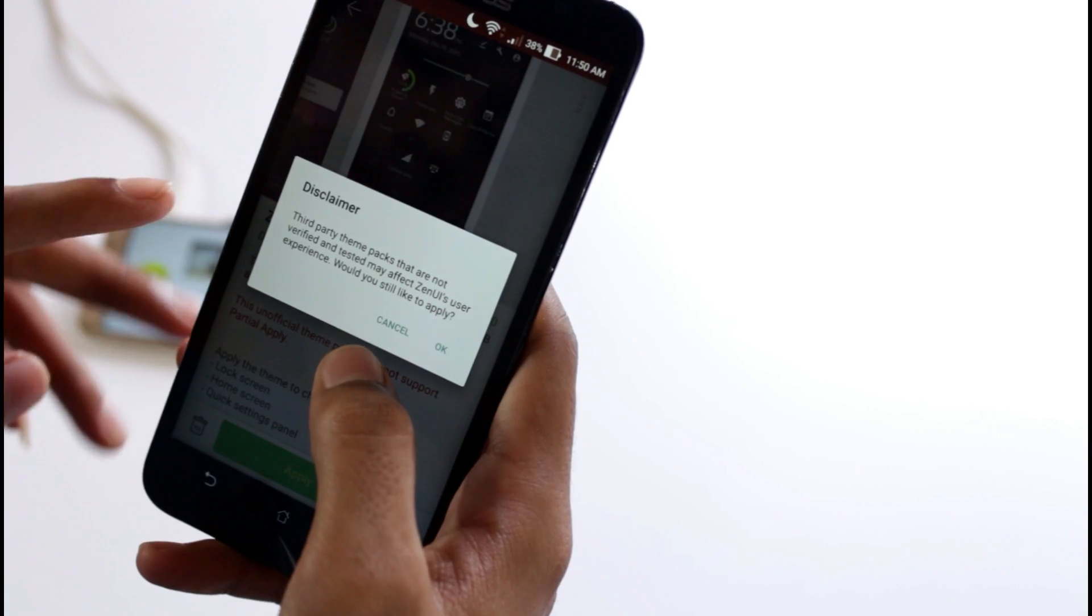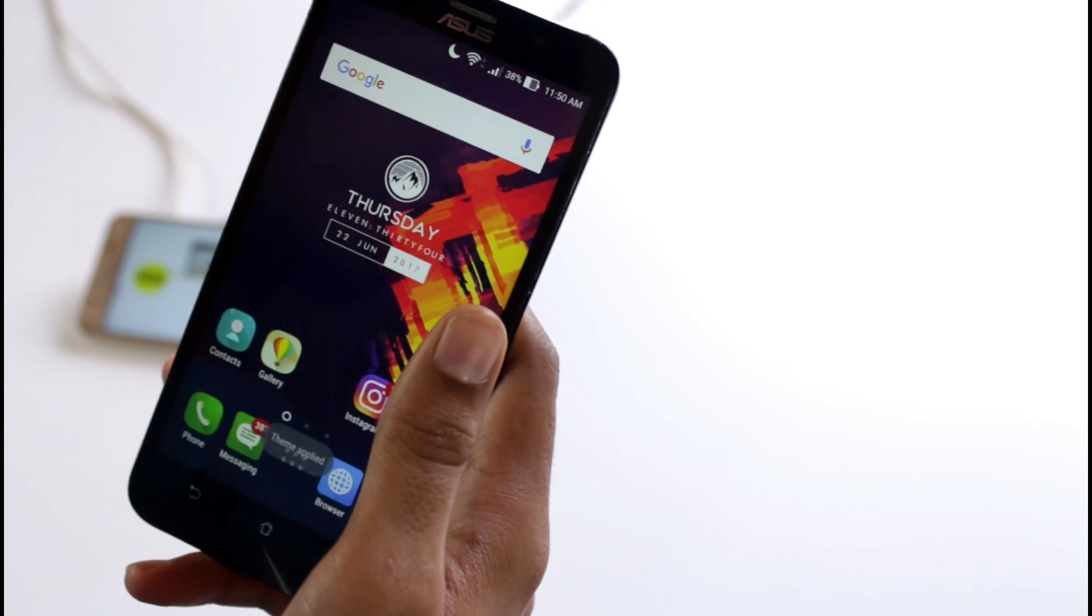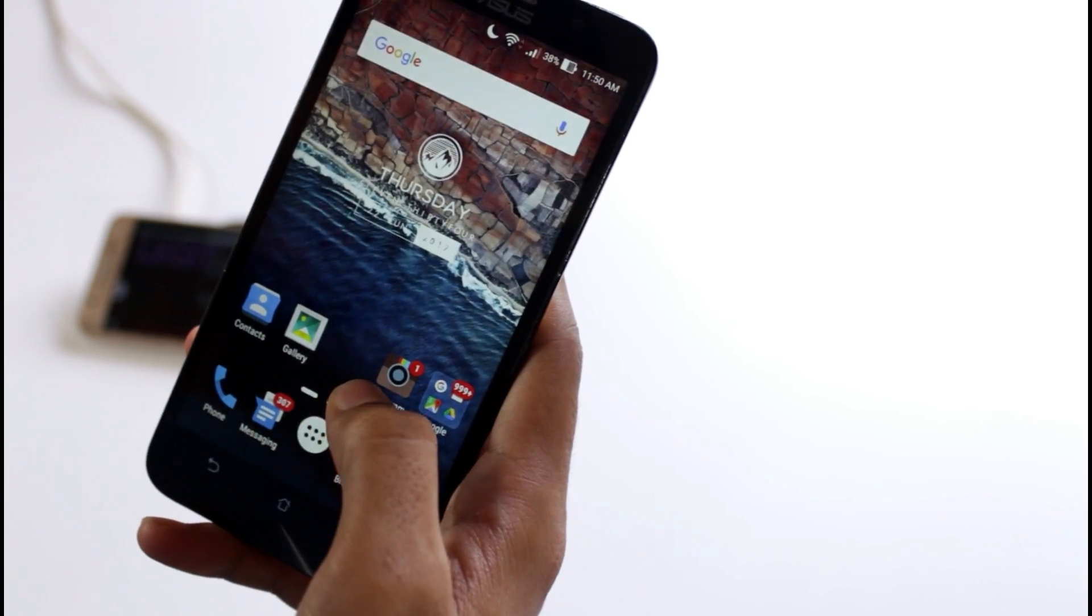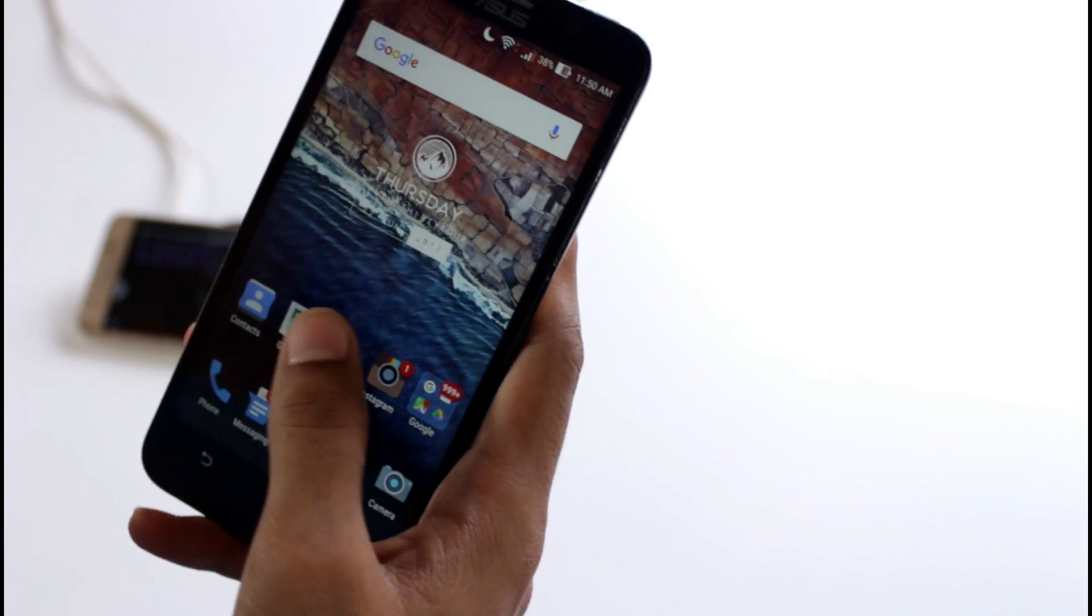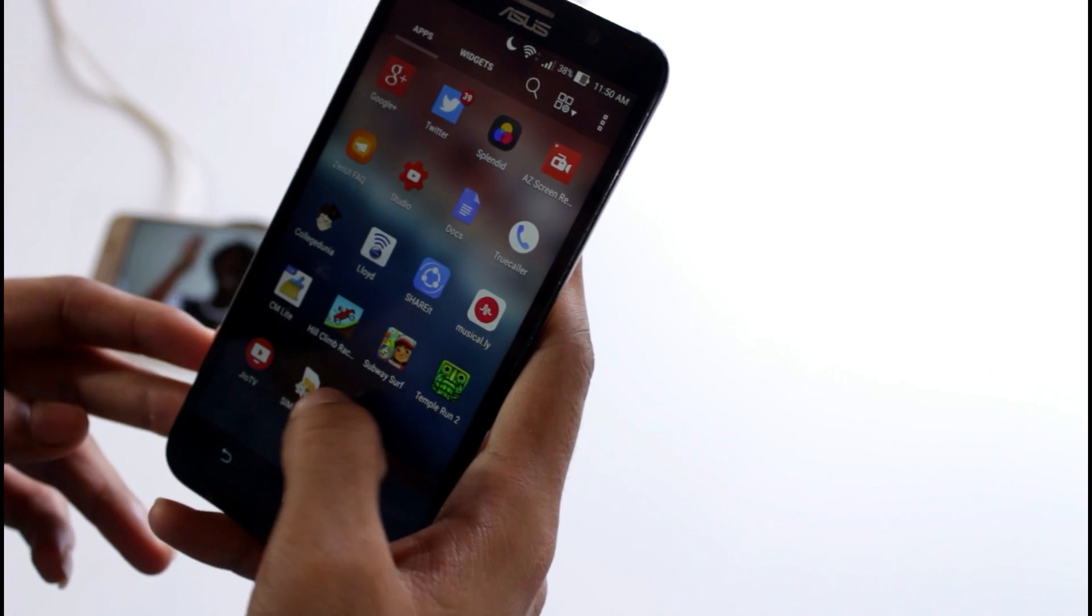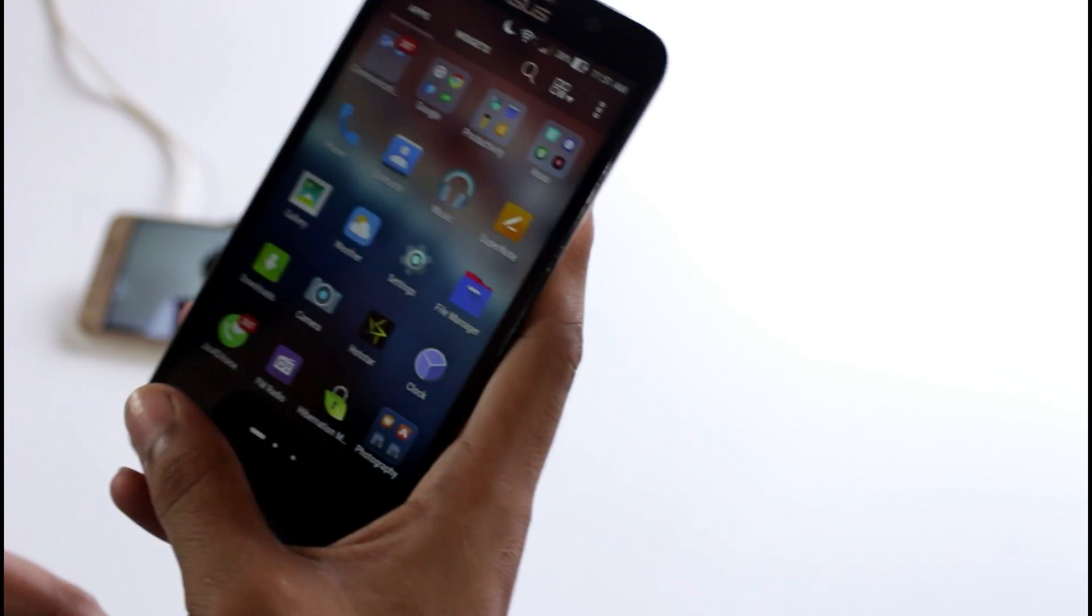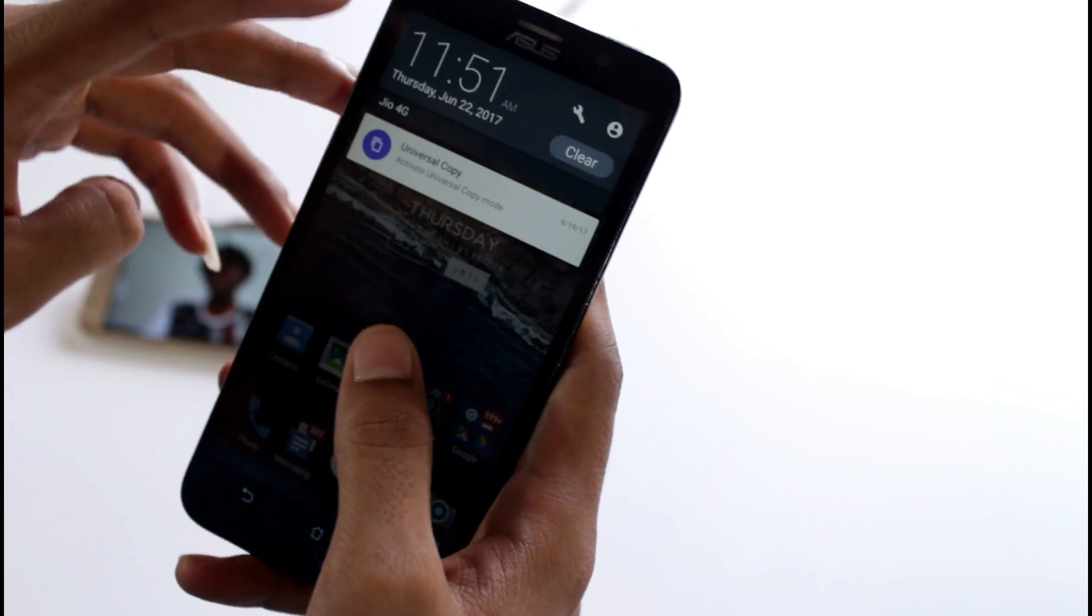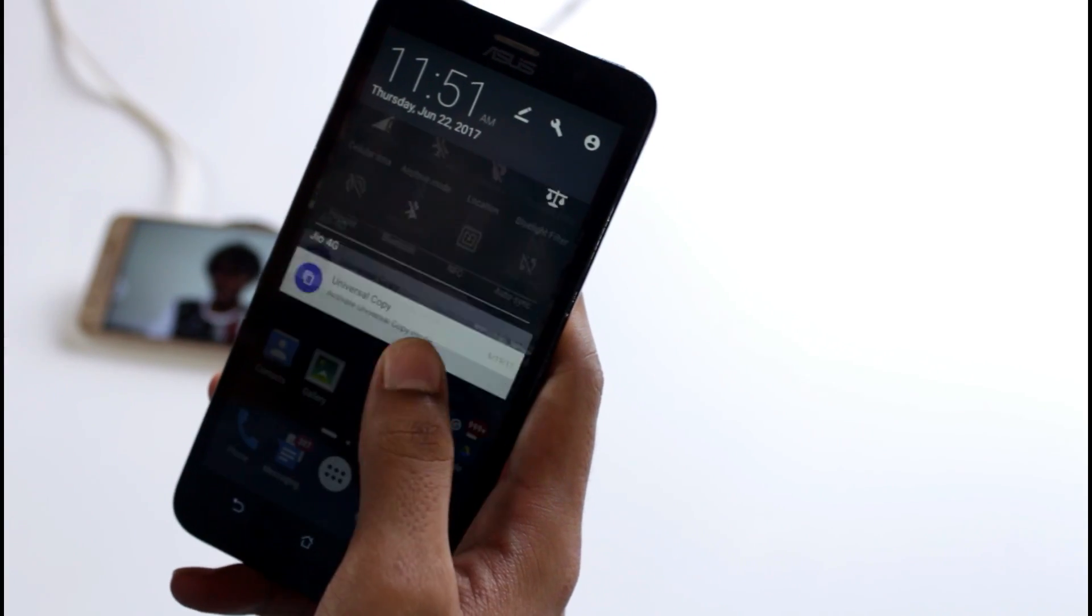After that, you just need to press the apply button and click on the OK option. From there, your phone will turn into a complete new mobile. It supports all the Marshmallow icons, which is a very good thing, and the main thing is the taskbar also changes. See, this looks very cool, it looks way better than the official taskbar.